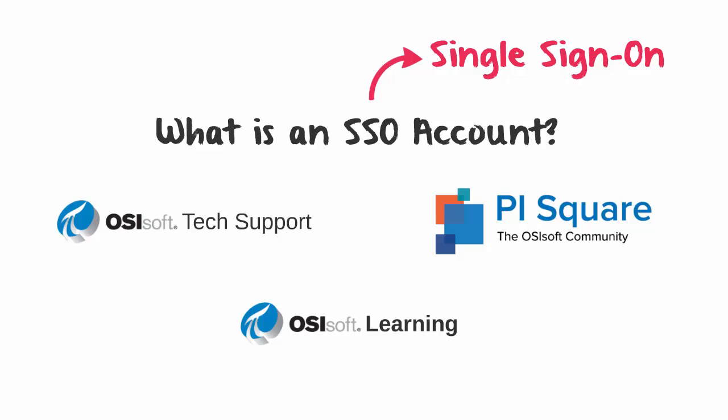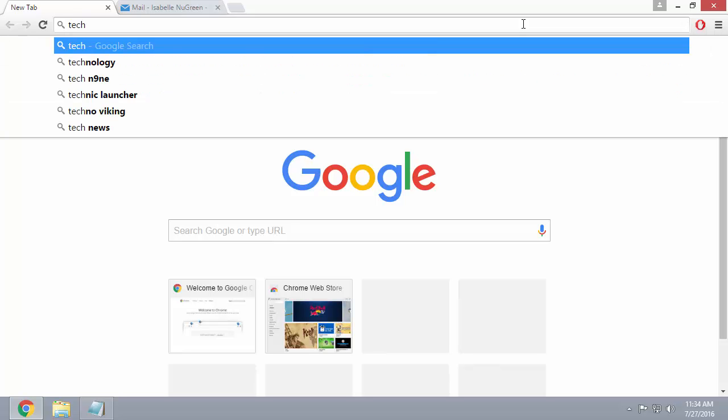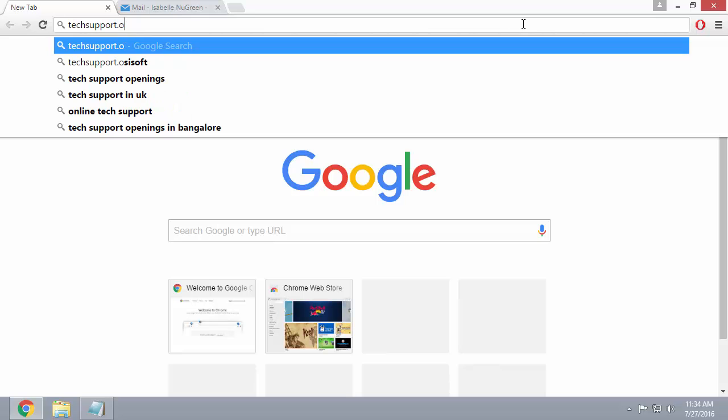As long as you have a valid email, you can create an SSO account. Let me show you how. First, you need to navigate to one of our websites. I'm going to go to the tech support website at techsupport.osisoft.com.